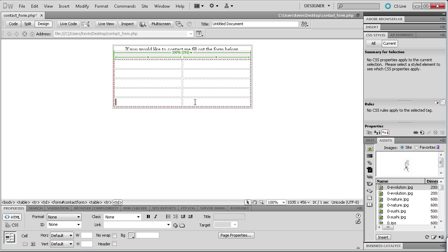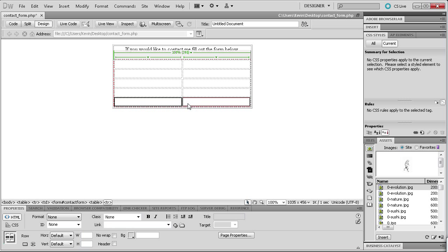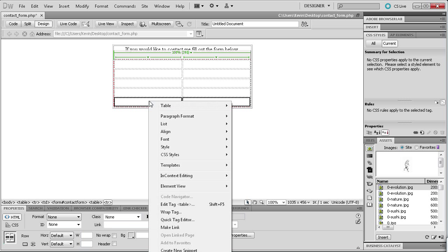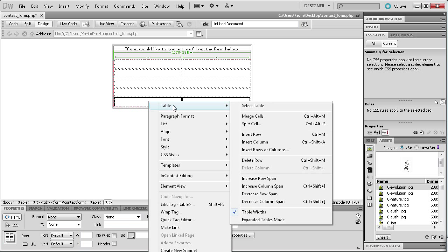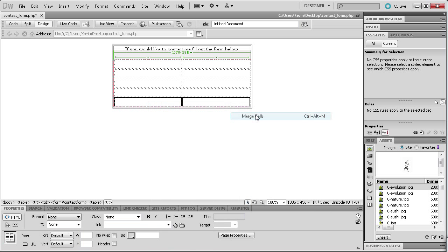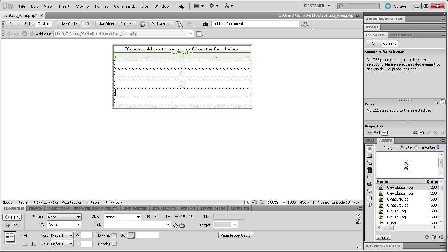On the bottom row, hold Ctrl and click on each of the two cells, then right-click and go to Table > Merge Cells. You can see it has merged those cells so instead of two singular cells we now have one larger cell, where we'll put something later.